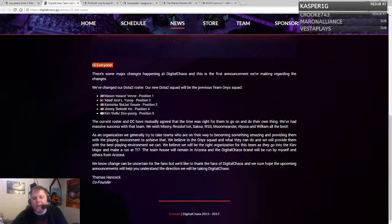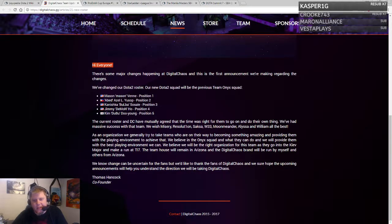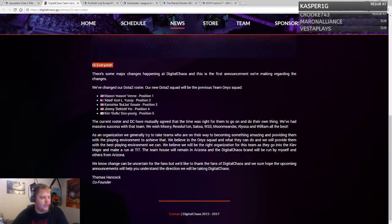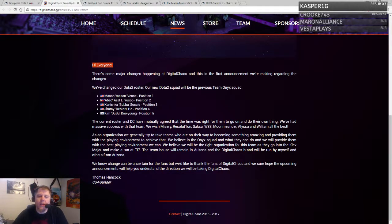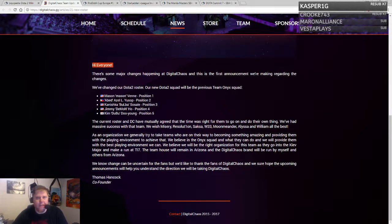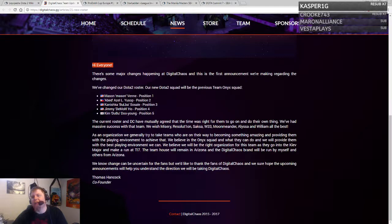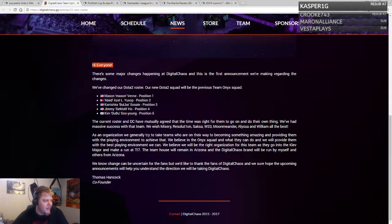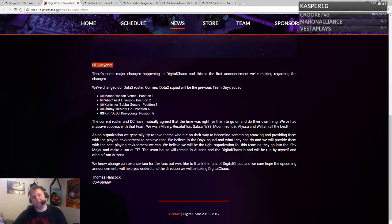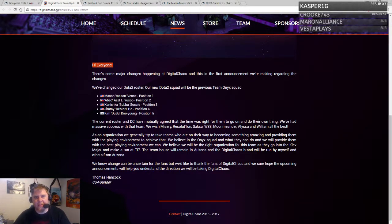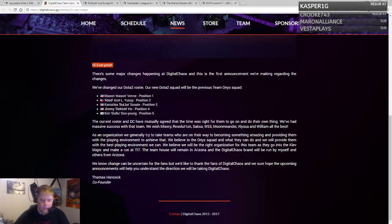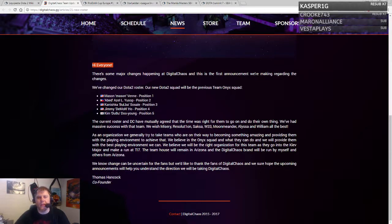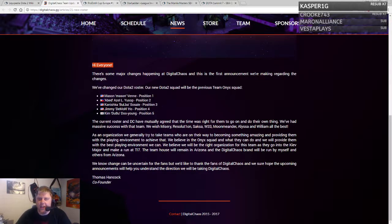With Onyx now going to the Kiev major and not really having this big brand name in the first place, it makes sense with the team they pick up. That's the new DC roster. They're going to Kiev major and will be known as Digital Chaos. It's a little interesting this is happening just a couple weeks before Kiev major.